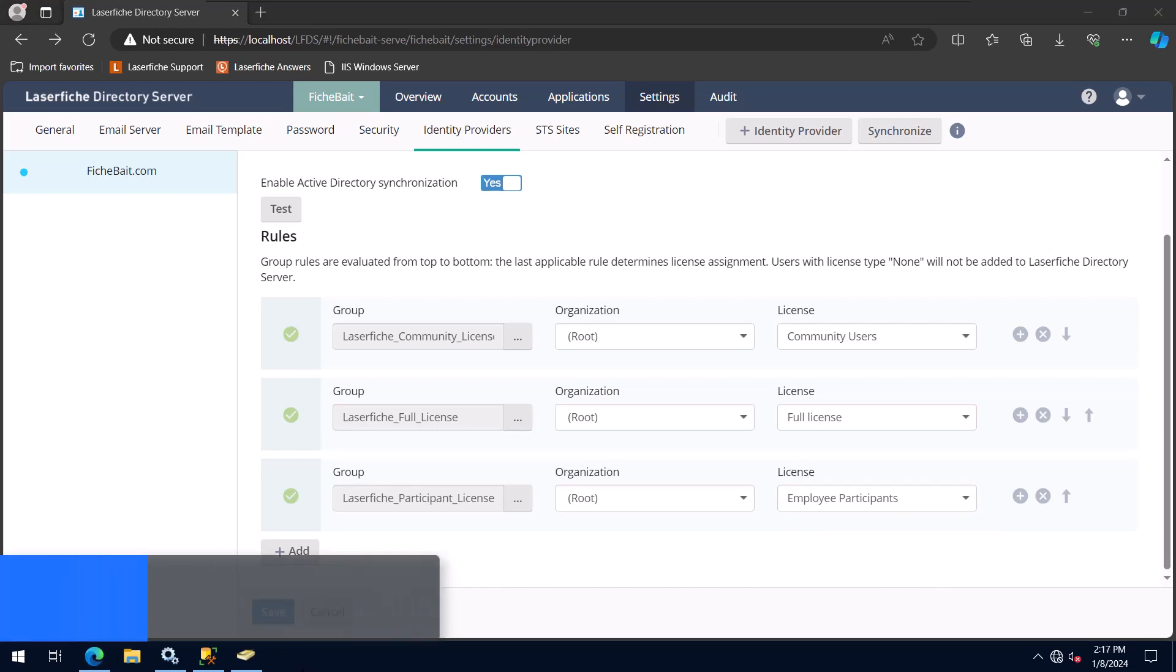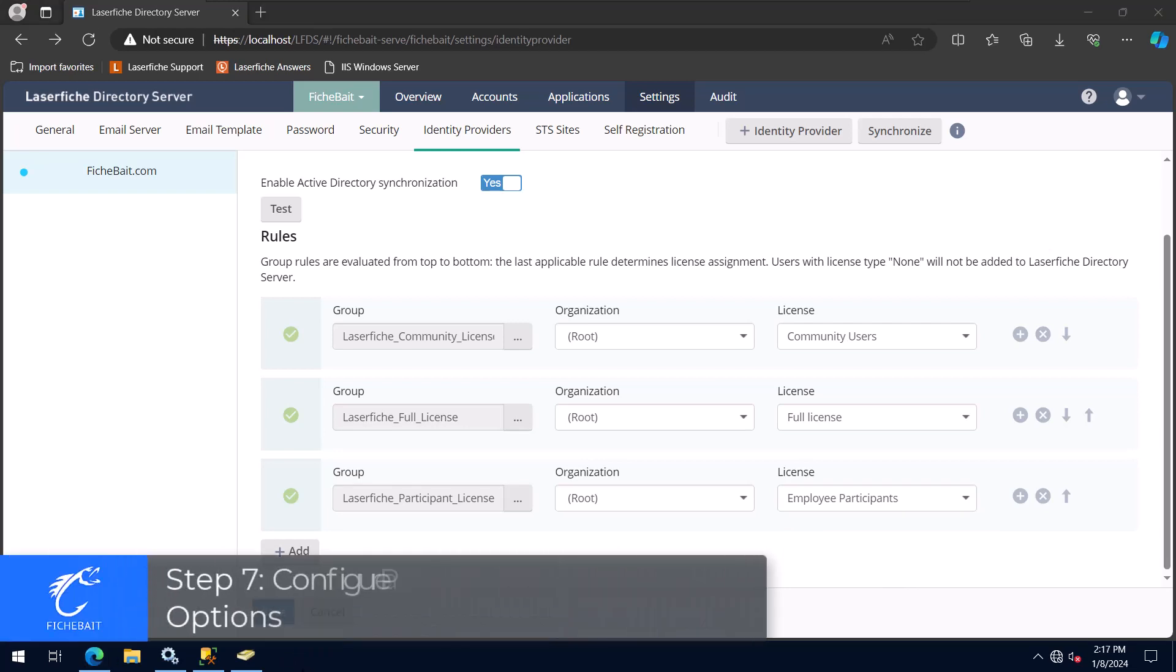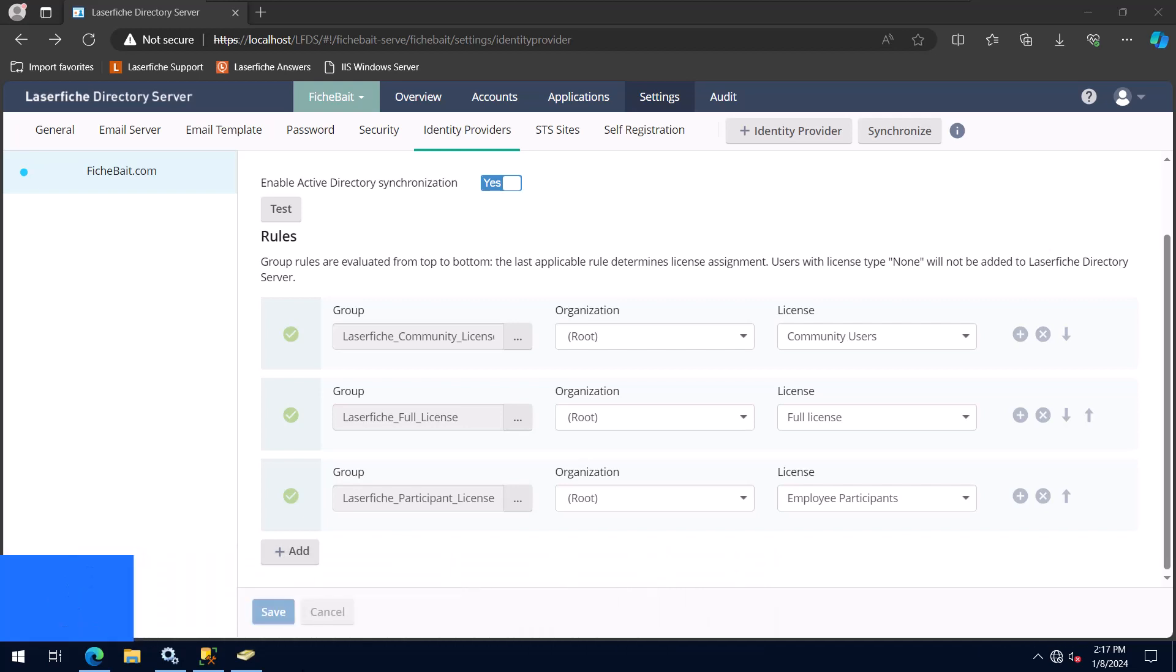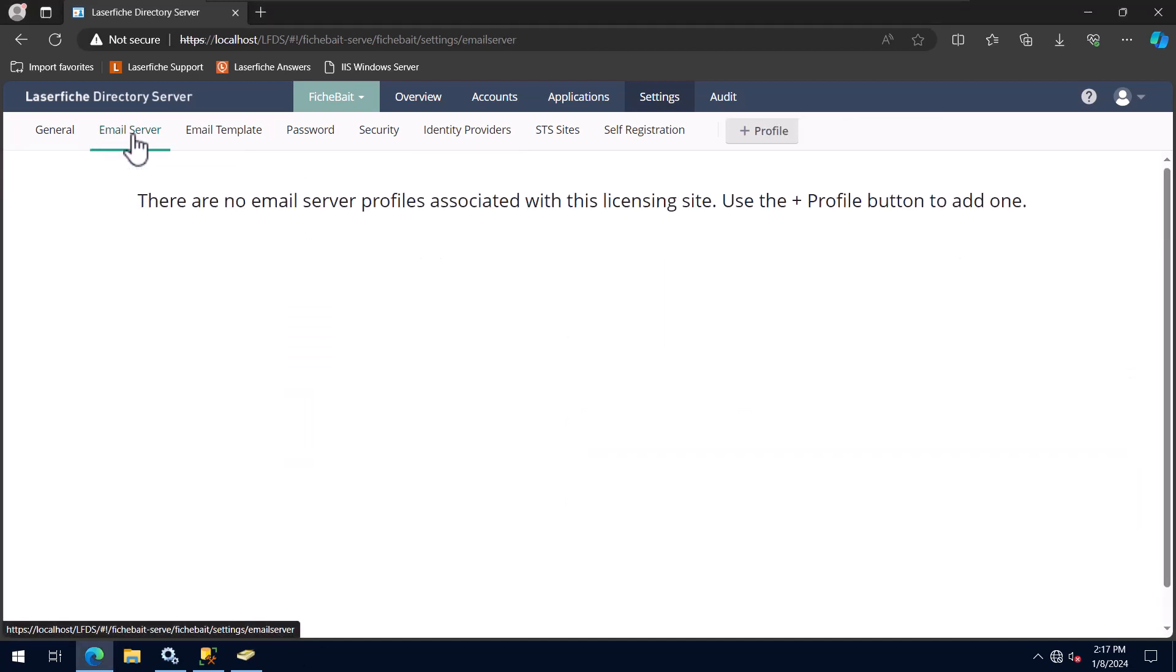The next group of settings I'll change are related to the password reset feature in Directory Server. Again, even if you don't think you will ever use Laserfish accounts, I recommend configuring this. I'll first go to the Email Server tab, under Settings, and create a new profile.